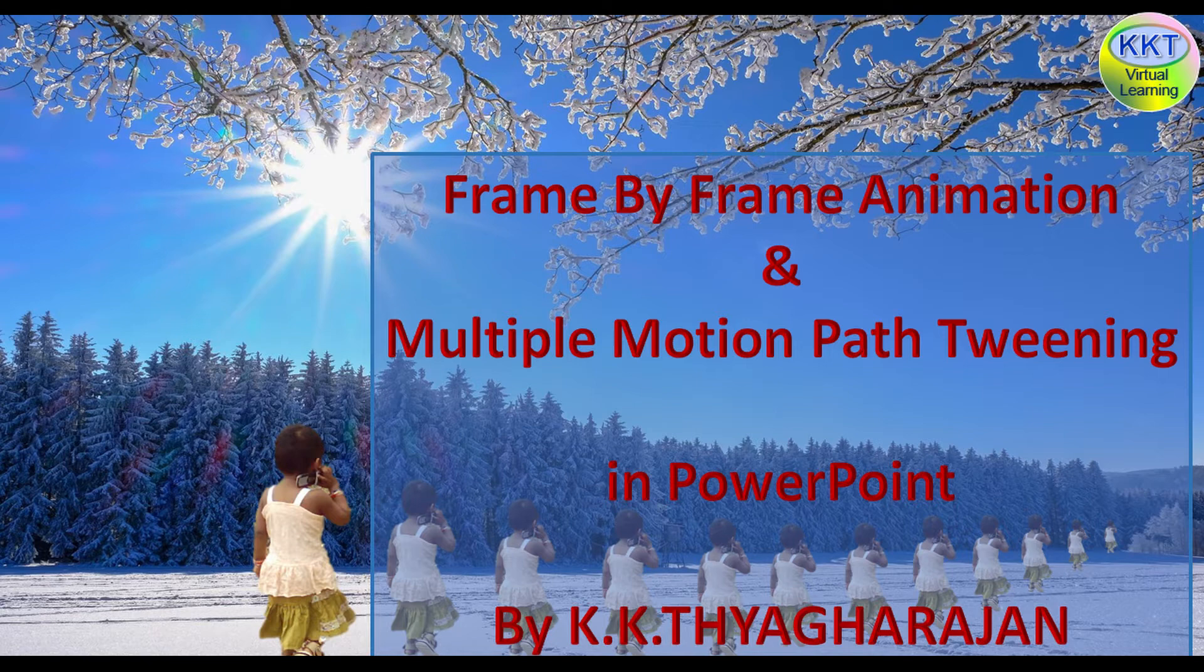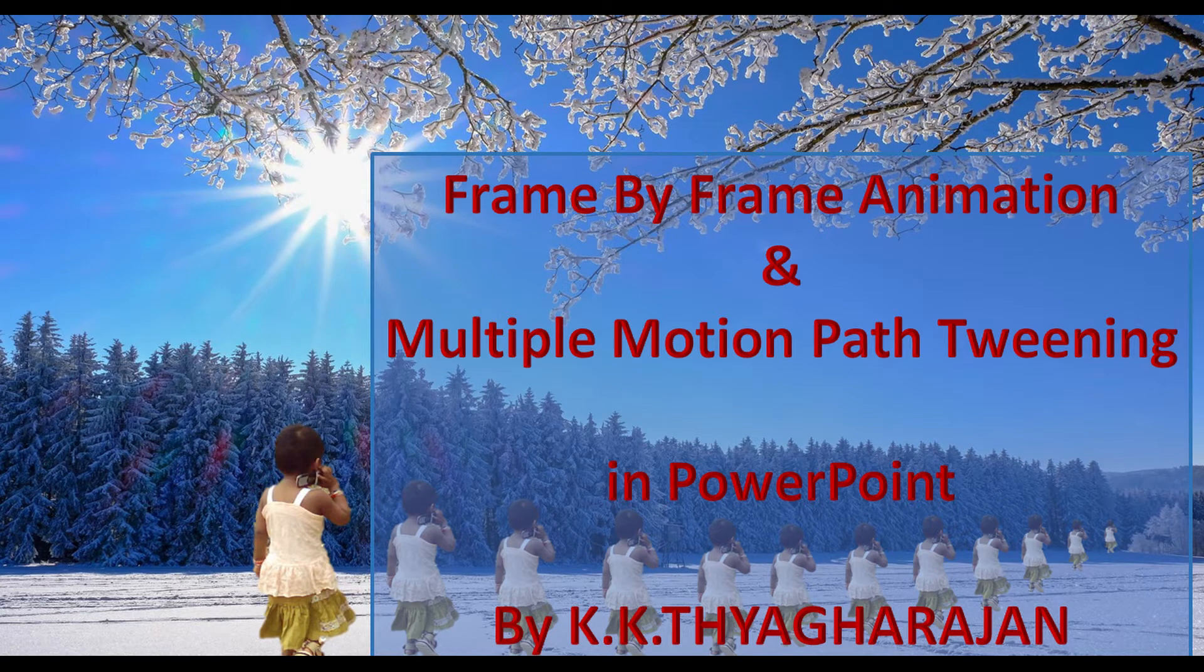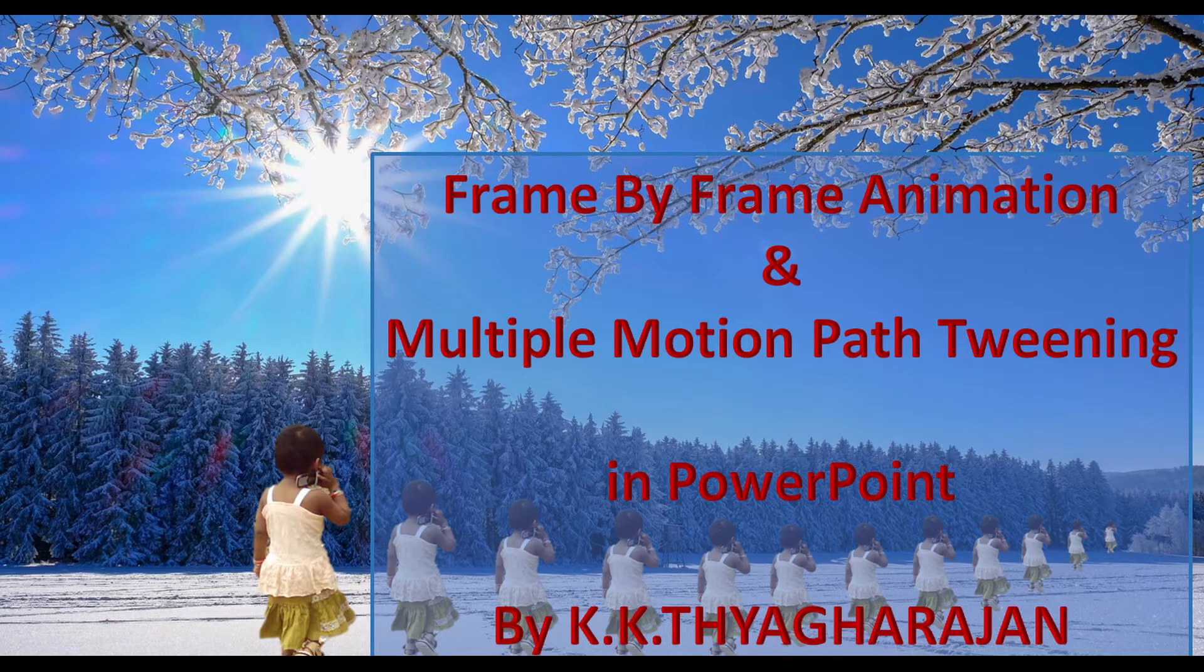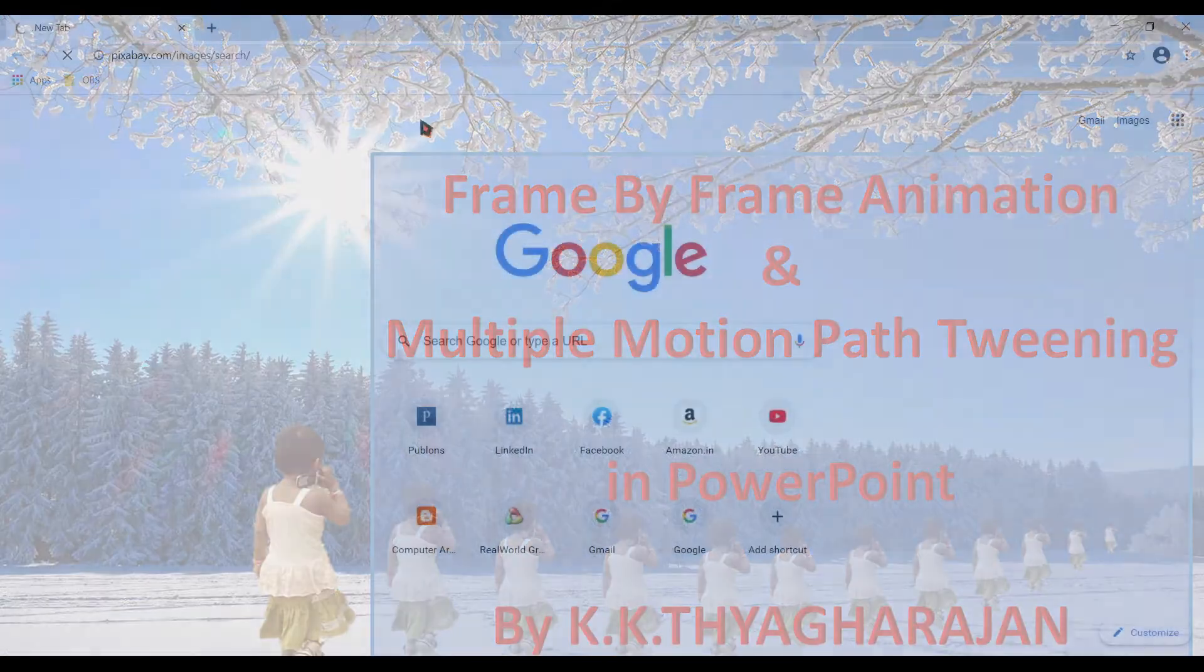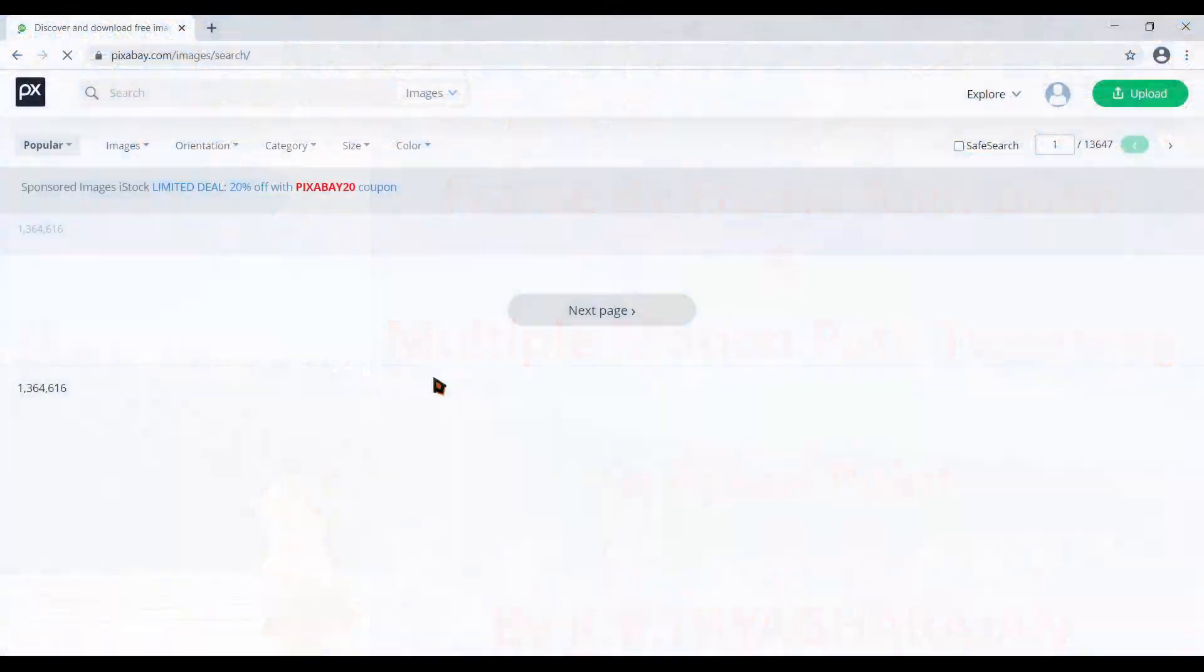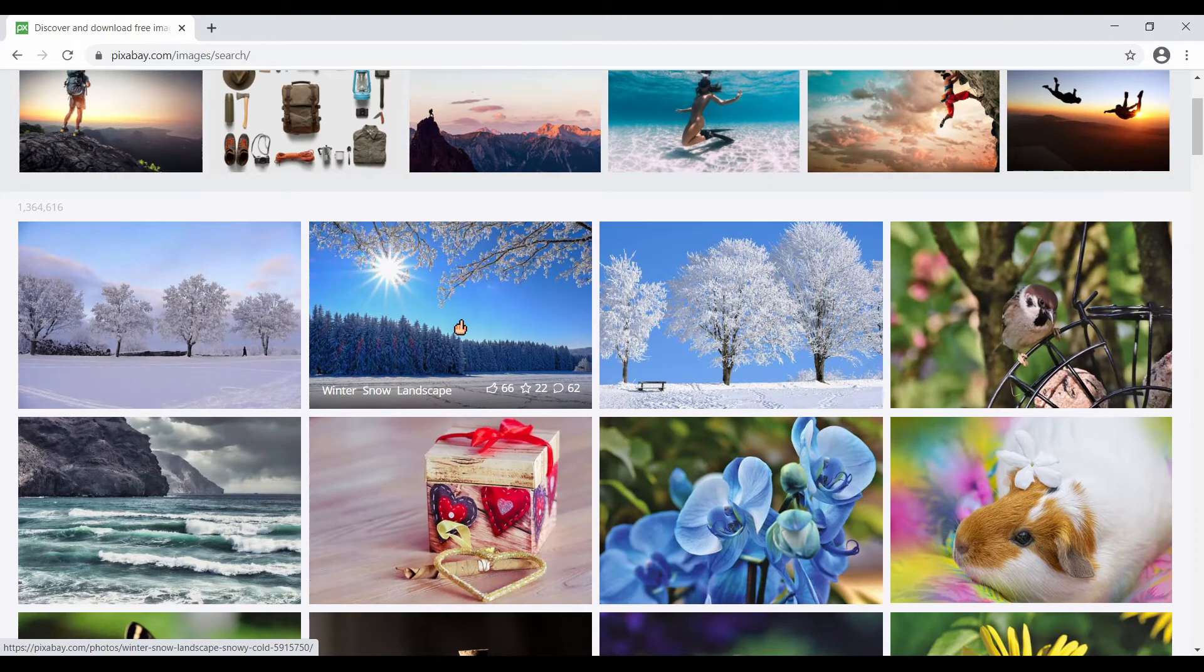Now let us create a frame by frame animation. Each slide is a frame for the MPEG 4 video we are going to create. Let me use 12 frames in this video. I need a good background picture for my animation video. Go to pixabay.com and search for images. I will choose this image.